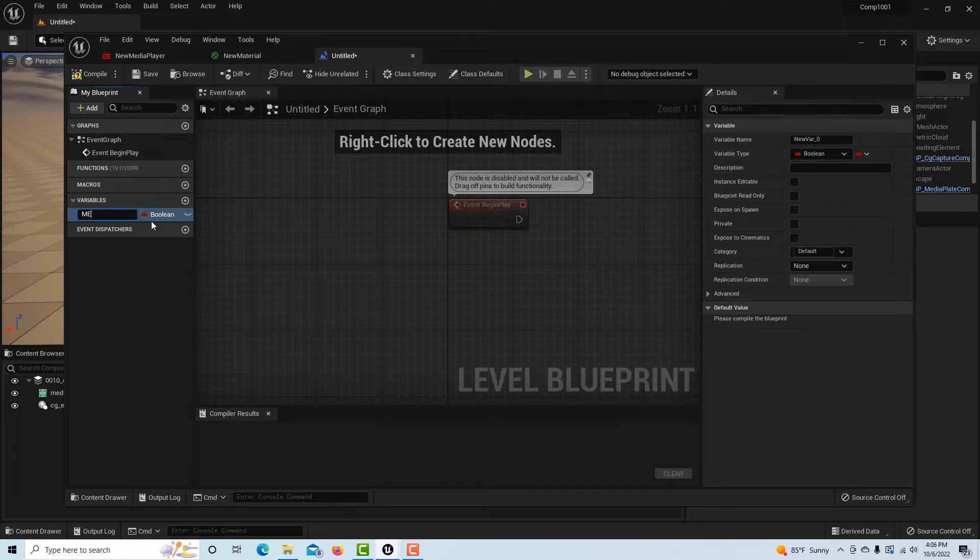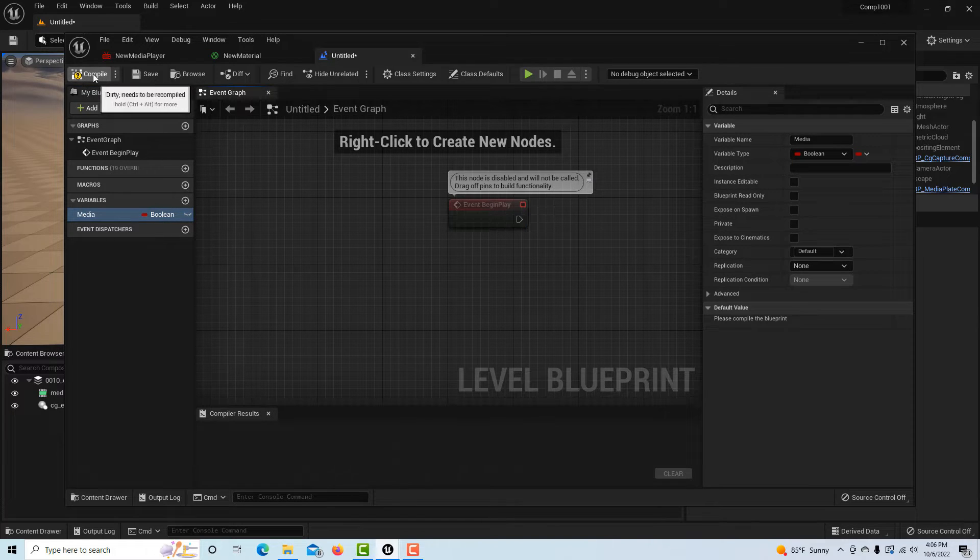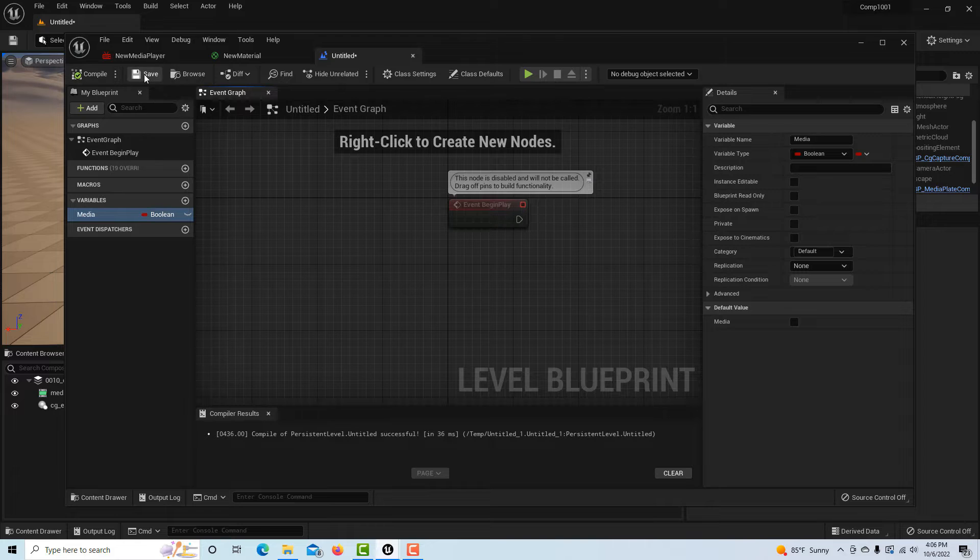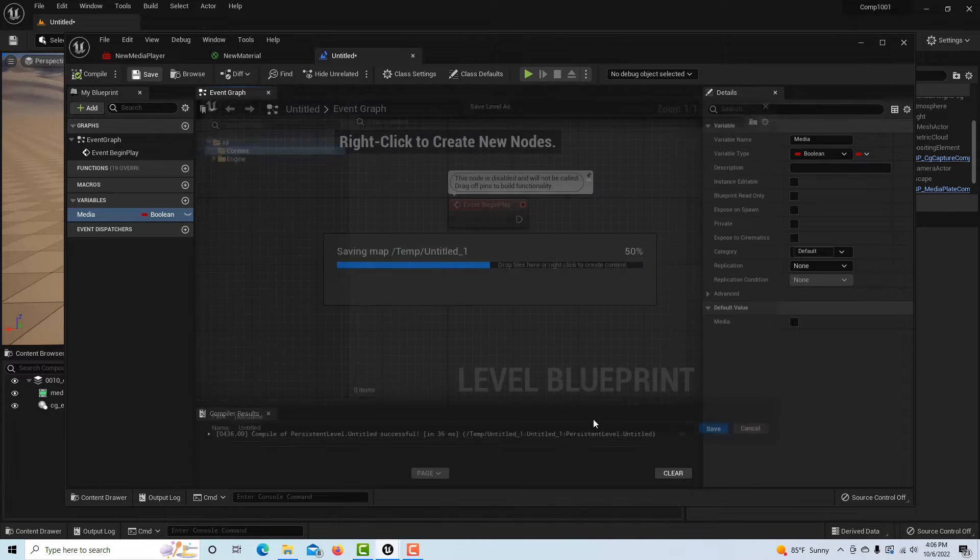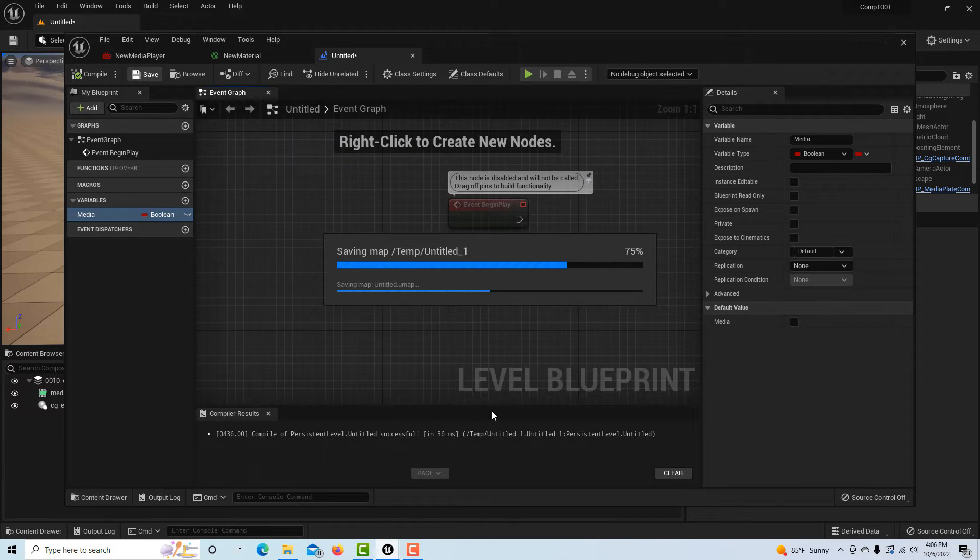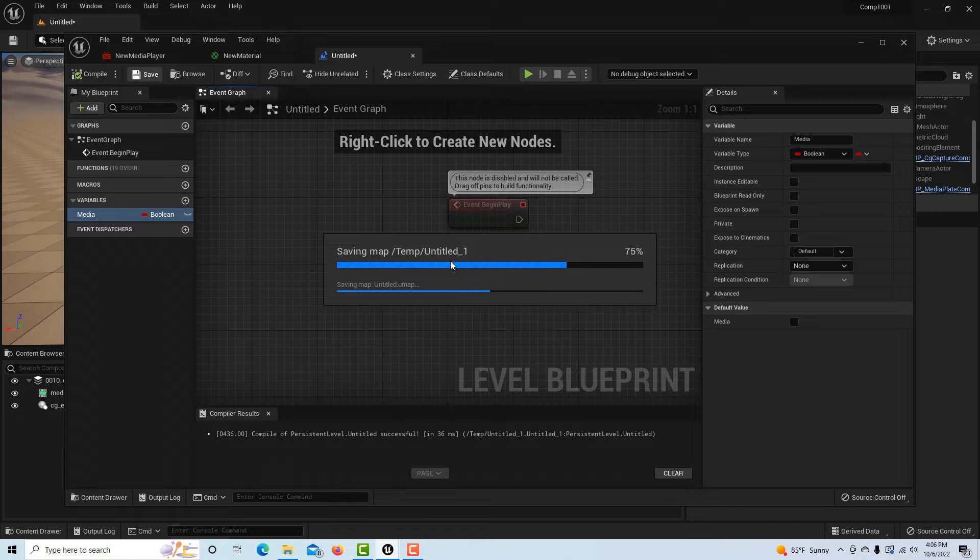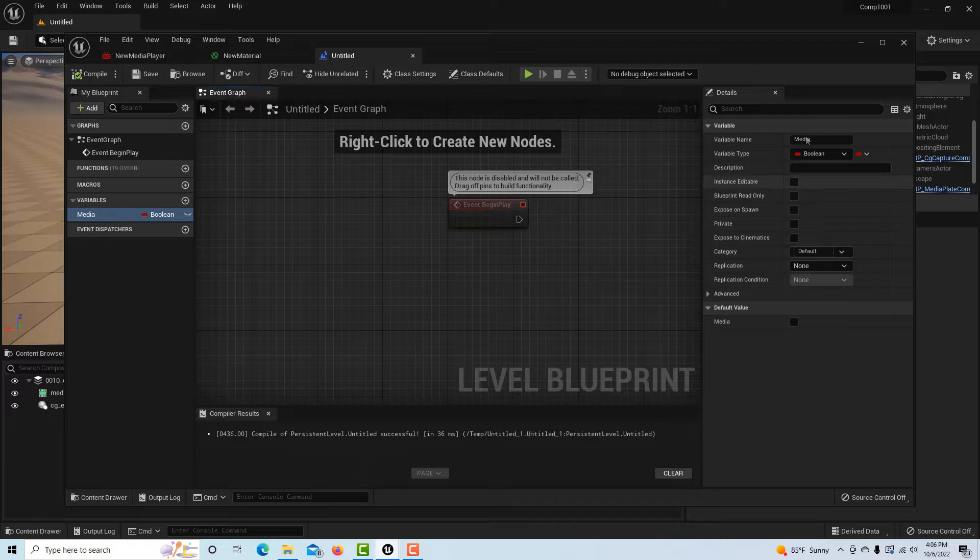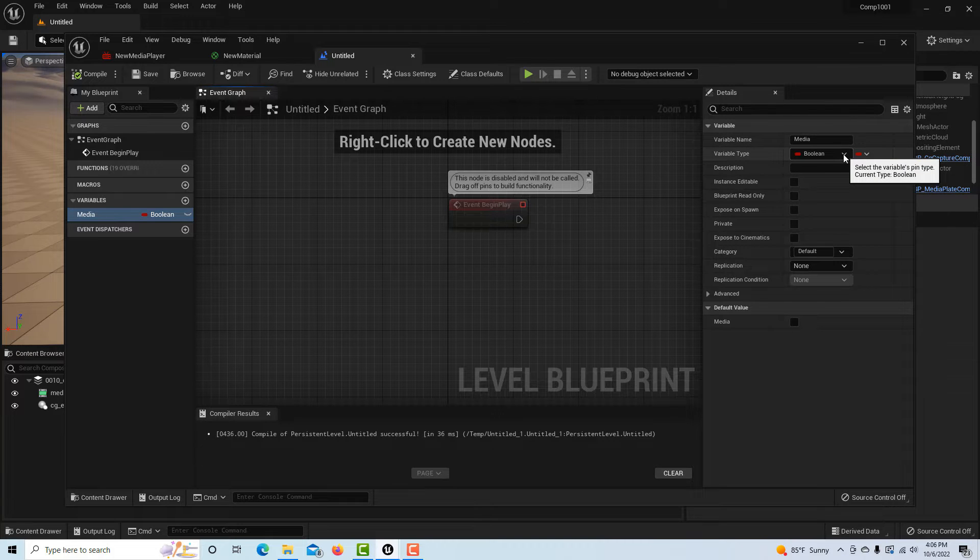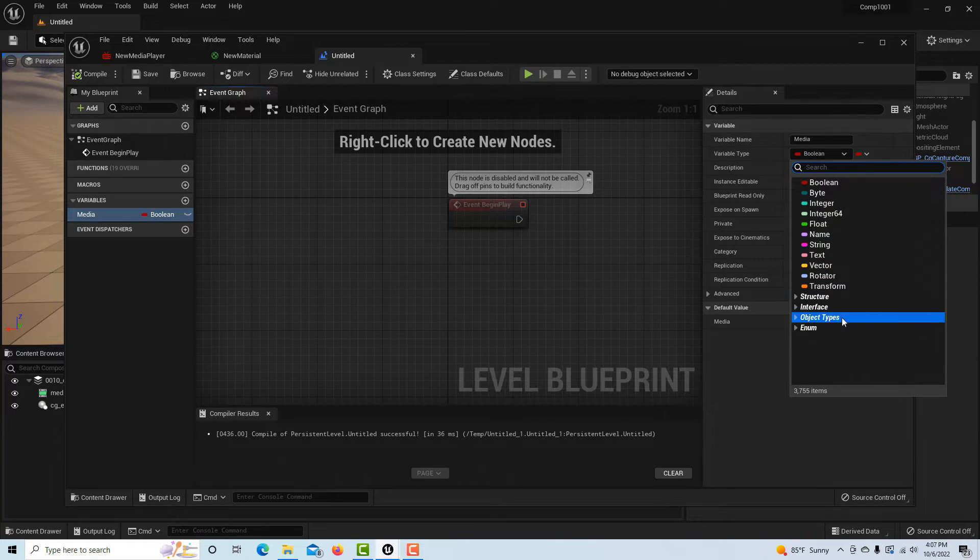The first thing we're going to do is create a variable, so we hit plus and we're going to go media - it doesn't really matter, we're going to change the type in a minute. We're going to compile and save. This is being saved as untitled, I should have given it a name, but it's going to be saved as untitled the whole level.